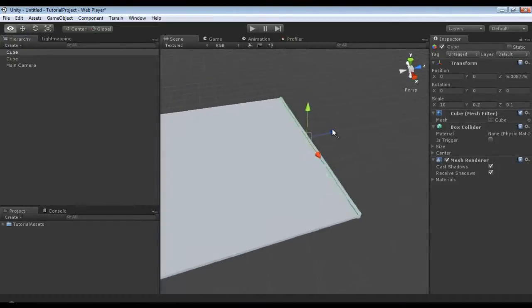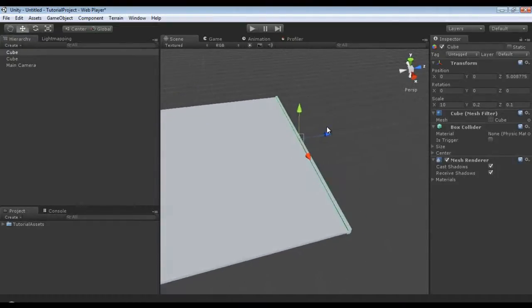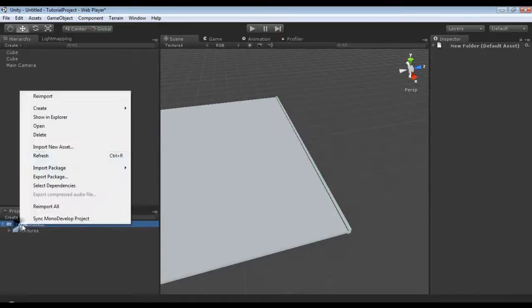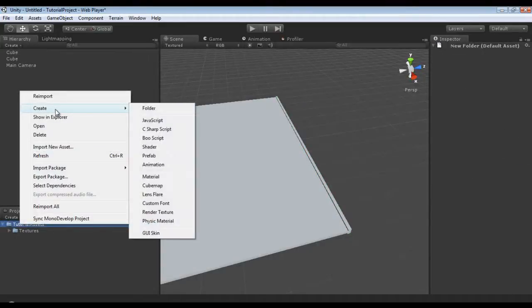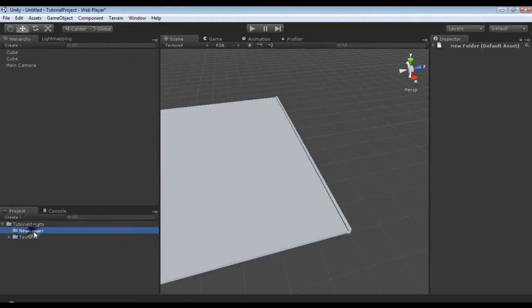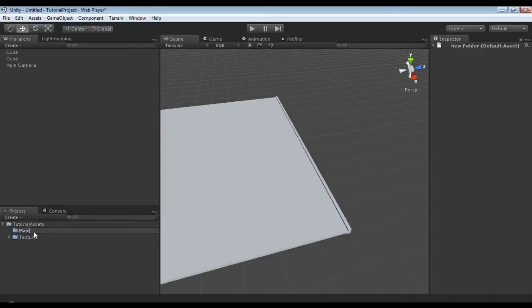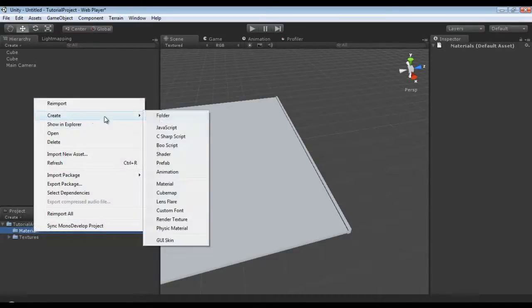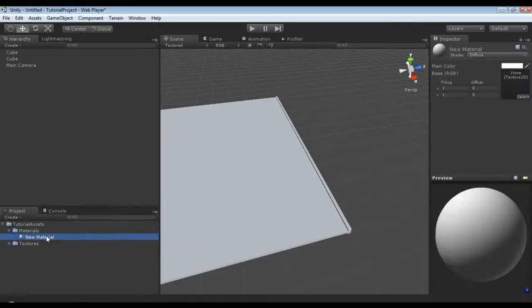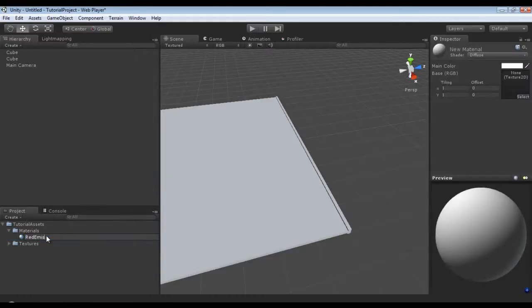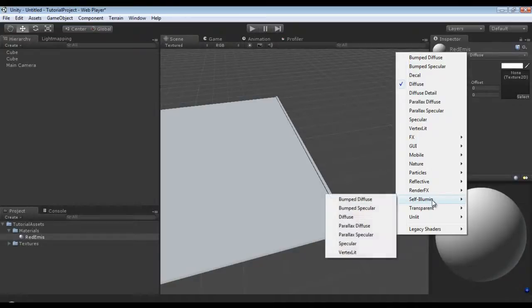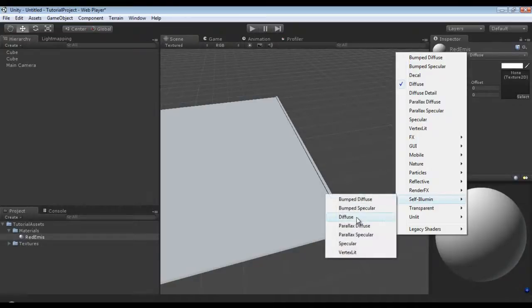Now what we're going to show is using the global illumination part that you can do with Pro inside of Beast Light Mapping to actually light your scene without any lights. So I'm going to create a new folder in Tutorial Assets, call this Materials, and create a new material named Red Emiss. In our shader, self illuminating diffuse.